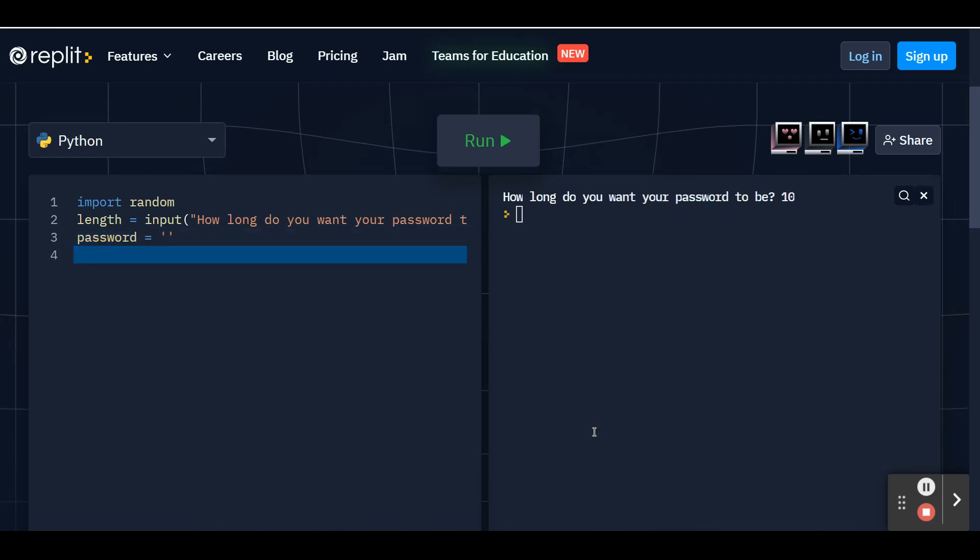And then underneath this, go ahead and press enter. We're going to create a variable called lowercase. And this is going to hold all of the lowercase letters that we're going to include in our first password. So our first password is going to be a weak password. And a weak password is going to be one that's a little bit easier to guess. So we're only going to be choosing from the 26 lowercase letters to make up this password.